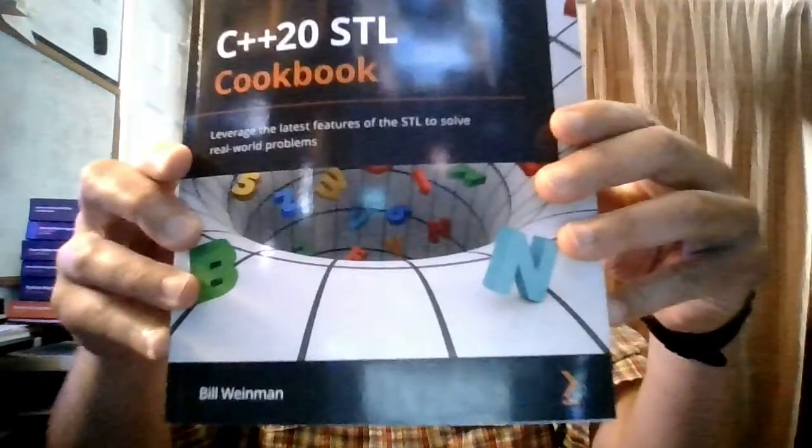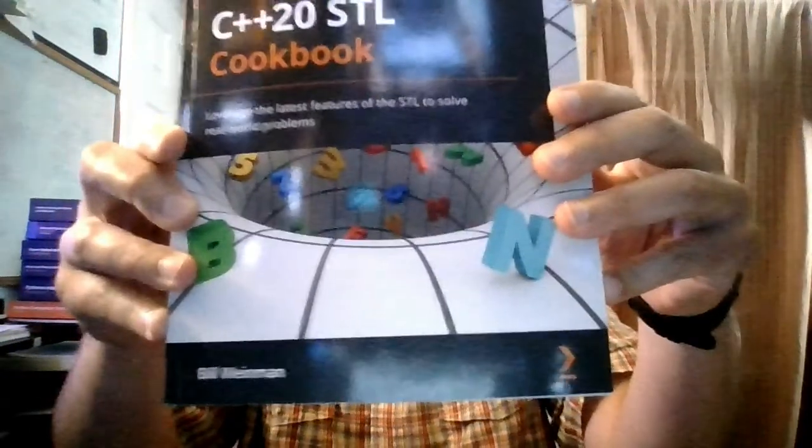So Packet Books has definitely done it again and brought us another great book, the C++20 STL Cookbook by Bill Weinman. It's truly a gem. So get your copy today. Enjoy.